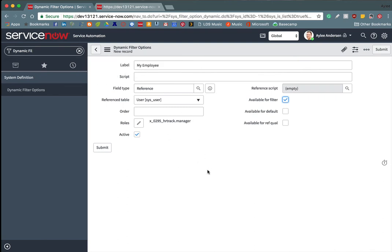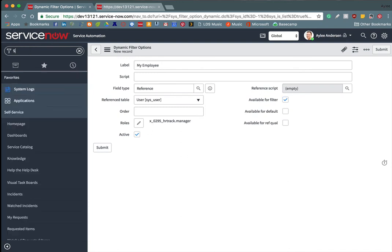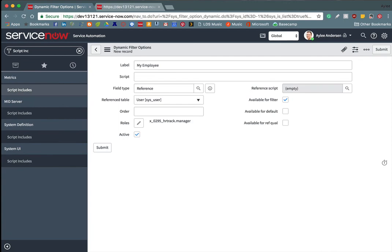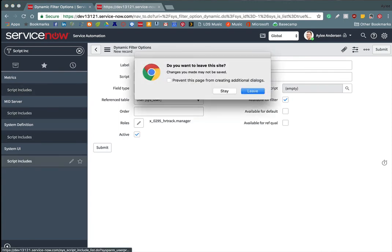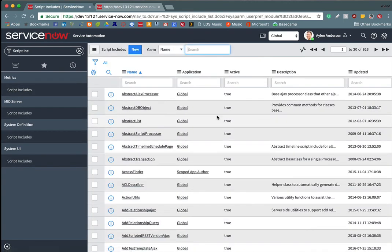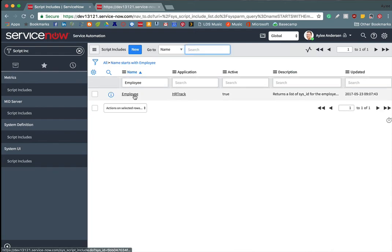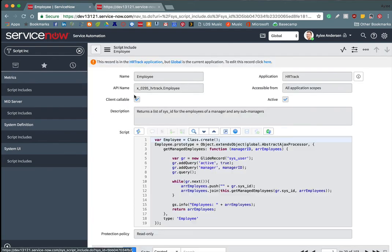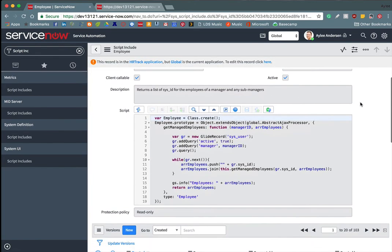So we're going to make more complicated scripts. To do that, we will need to write either a business rule or a client callable script include. I'll just show you really quick the one that I have.